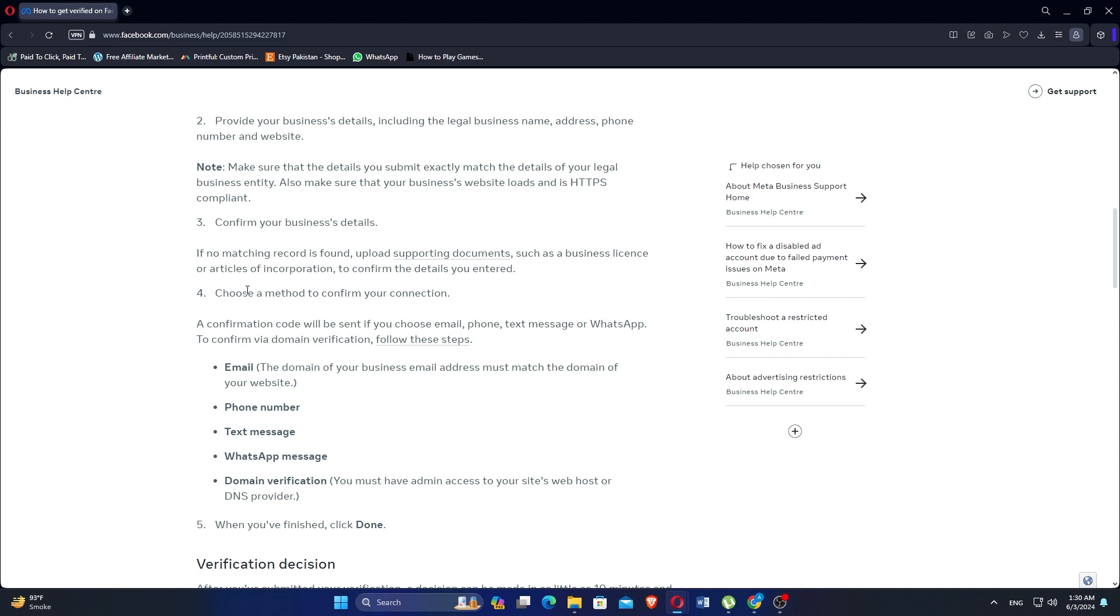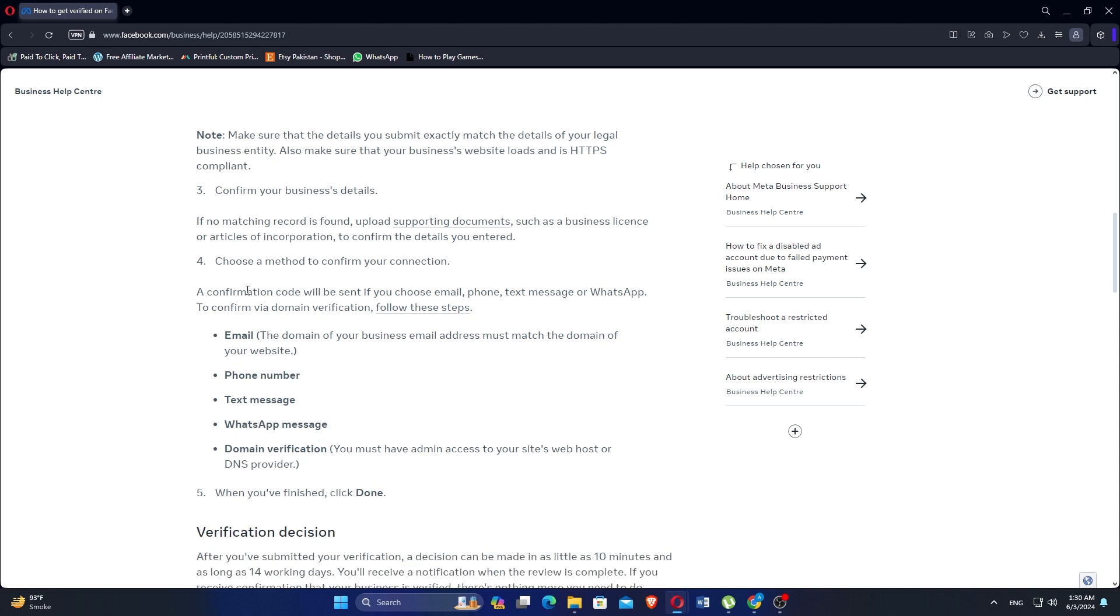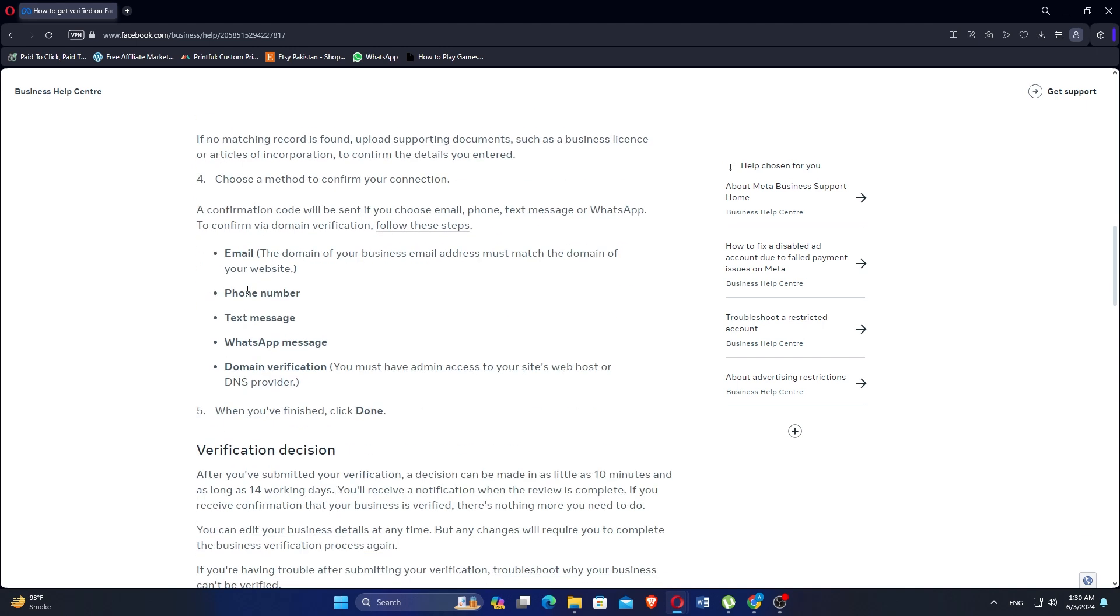To confirm via domain verification, use the steps like email, phone number, text message, WhatsApp message, and domain verification.